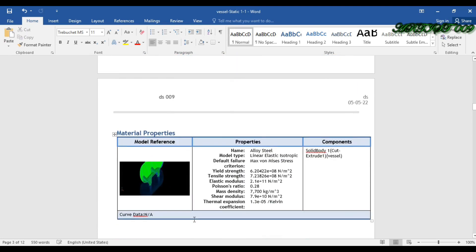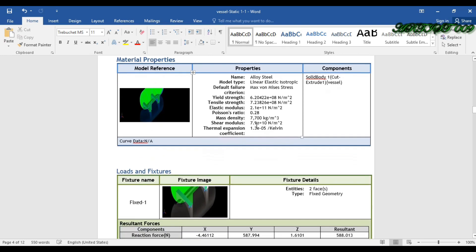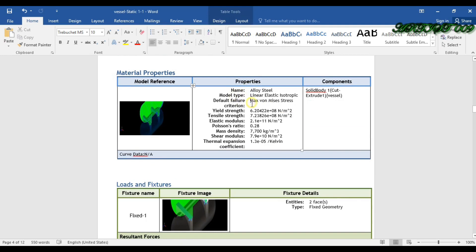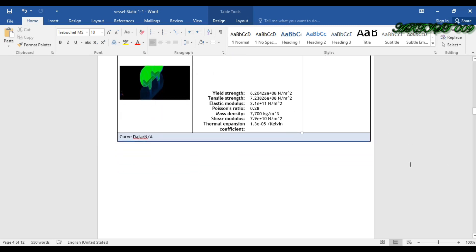In the downside you can get the material properties: the material name, model type, and the mechanical properties. If you want to change these you can change them here.